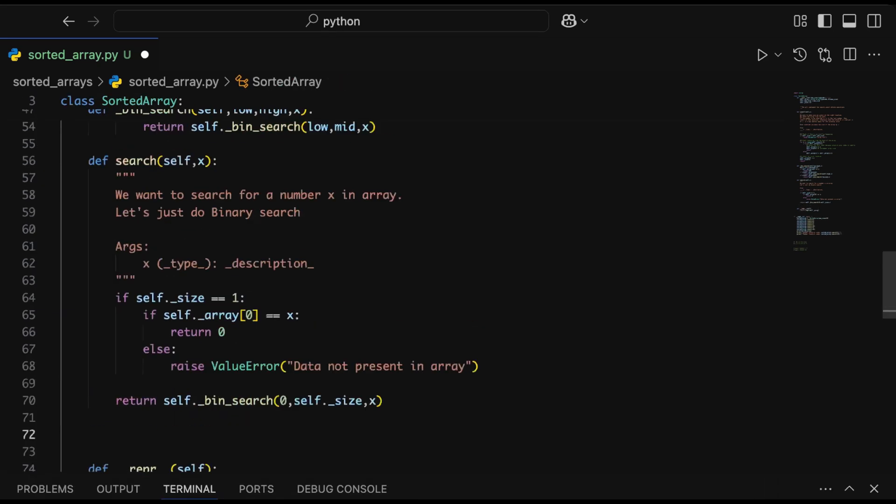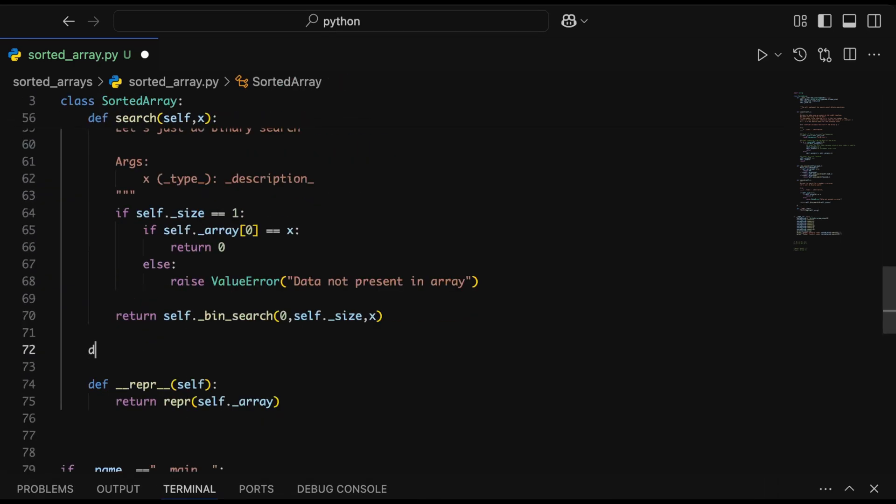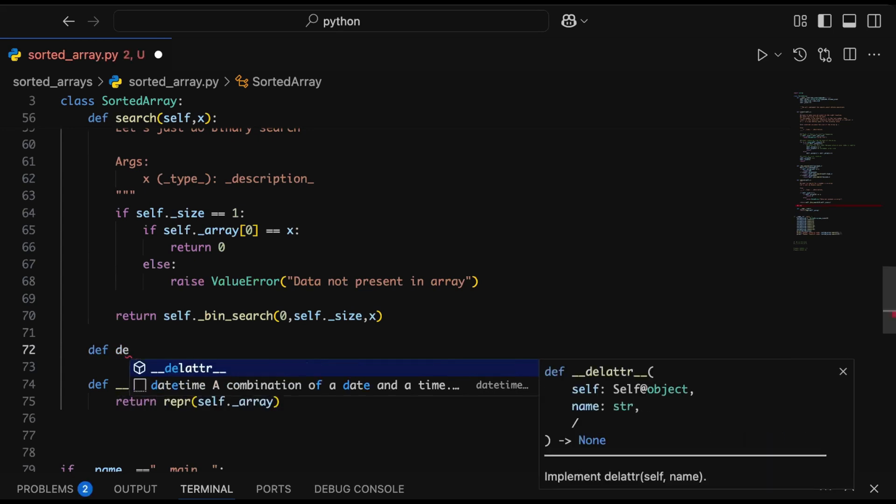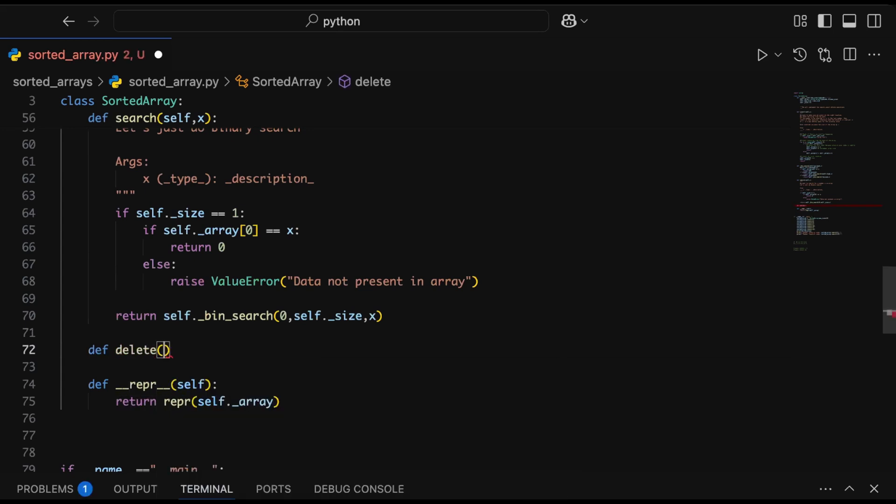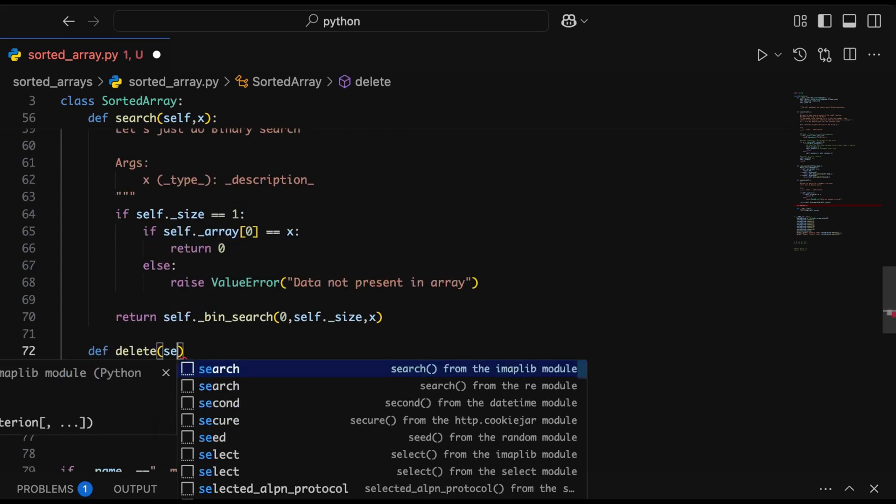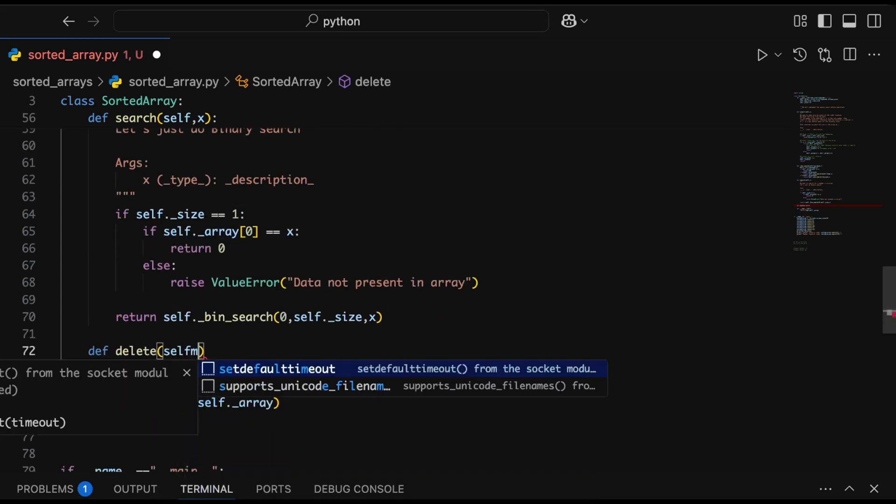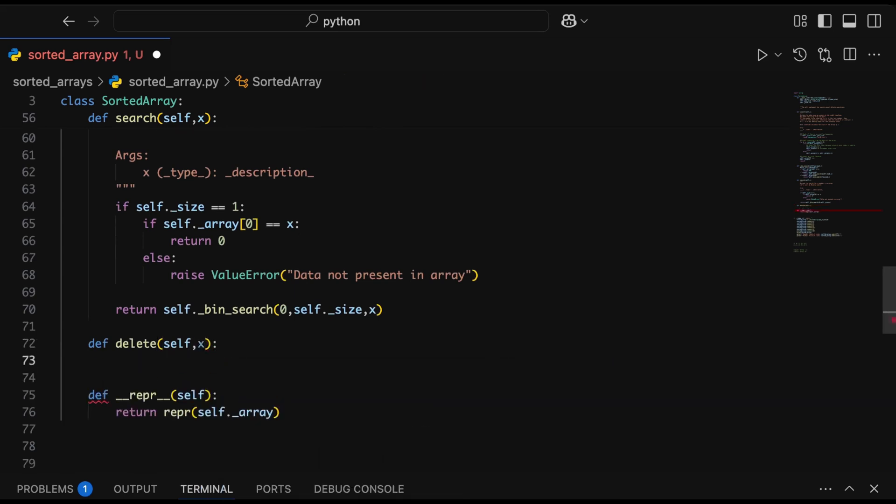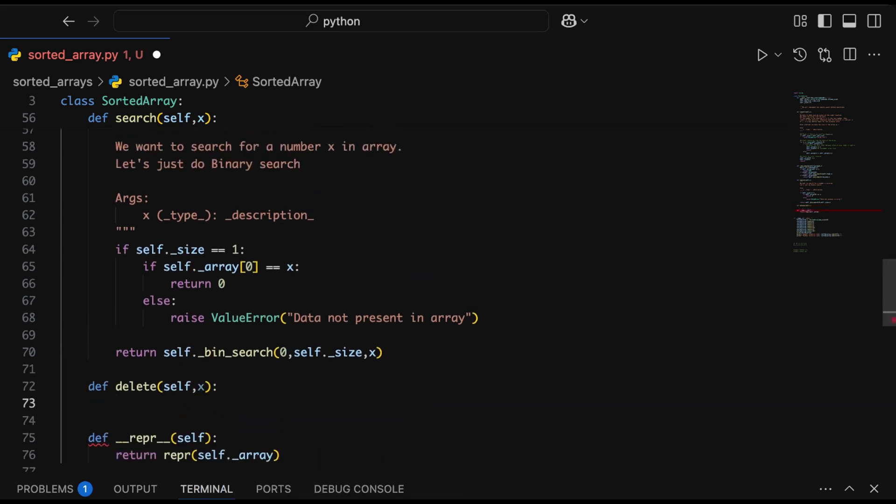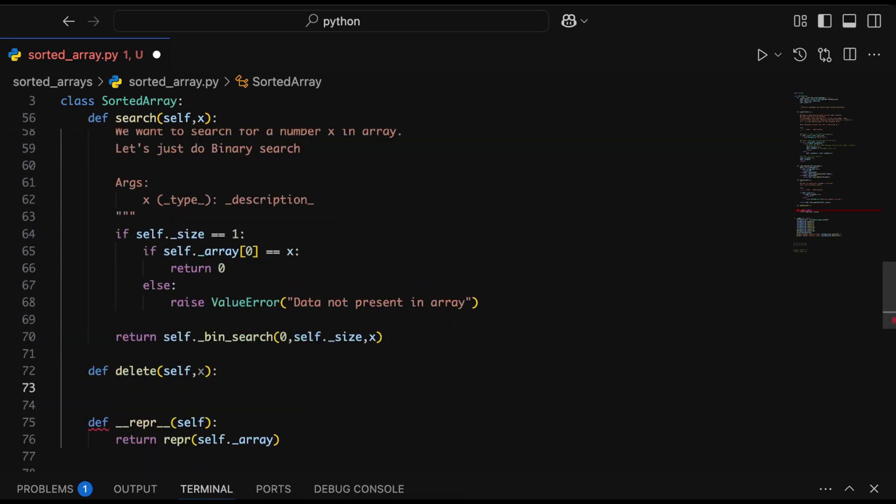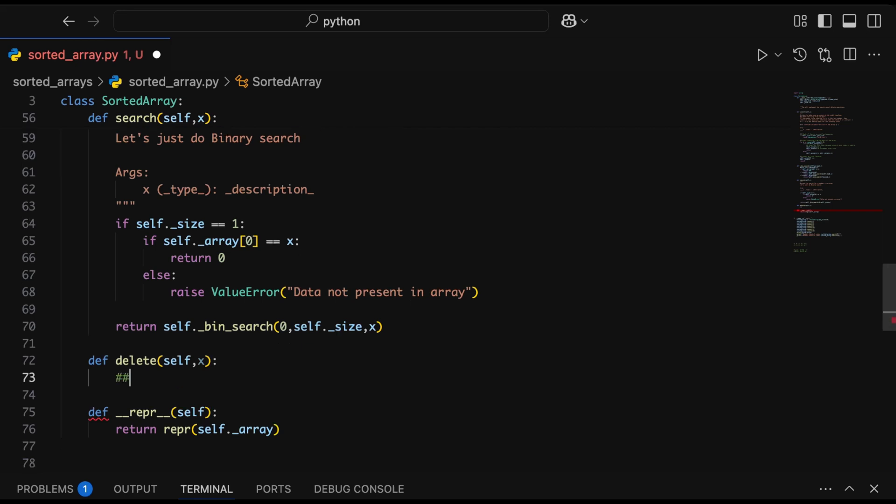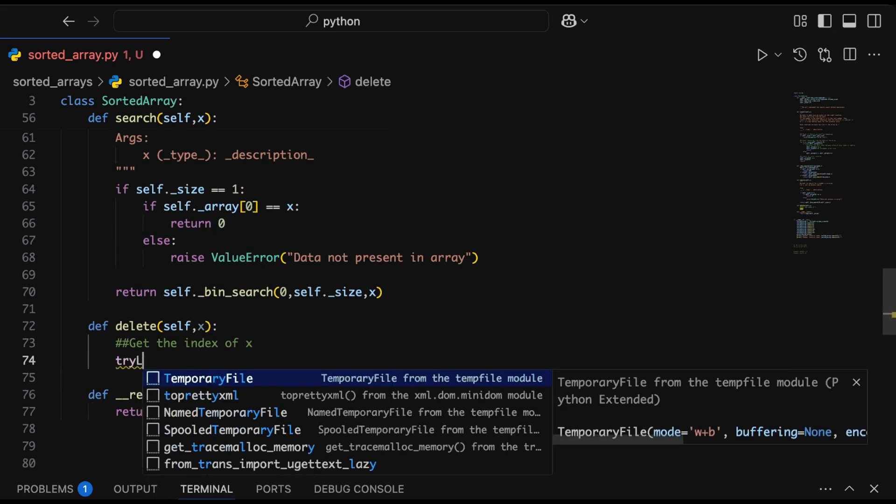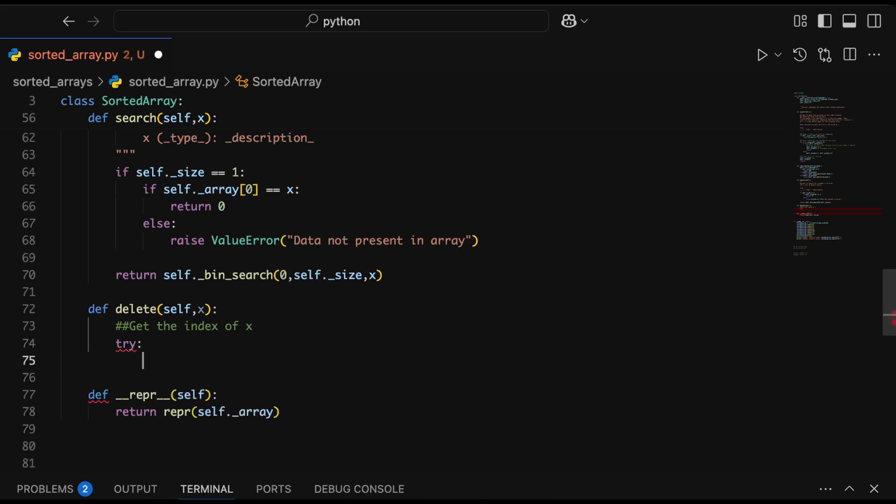Now let's implement our last function, the delete function, which will help us remove items from the array easily. The parameters will be the same—we have to pass the number which needs to be deleted. The idea is we'll look for the number in the correct location and then remove it from the array, making sure the array still maintains its sorted nature.